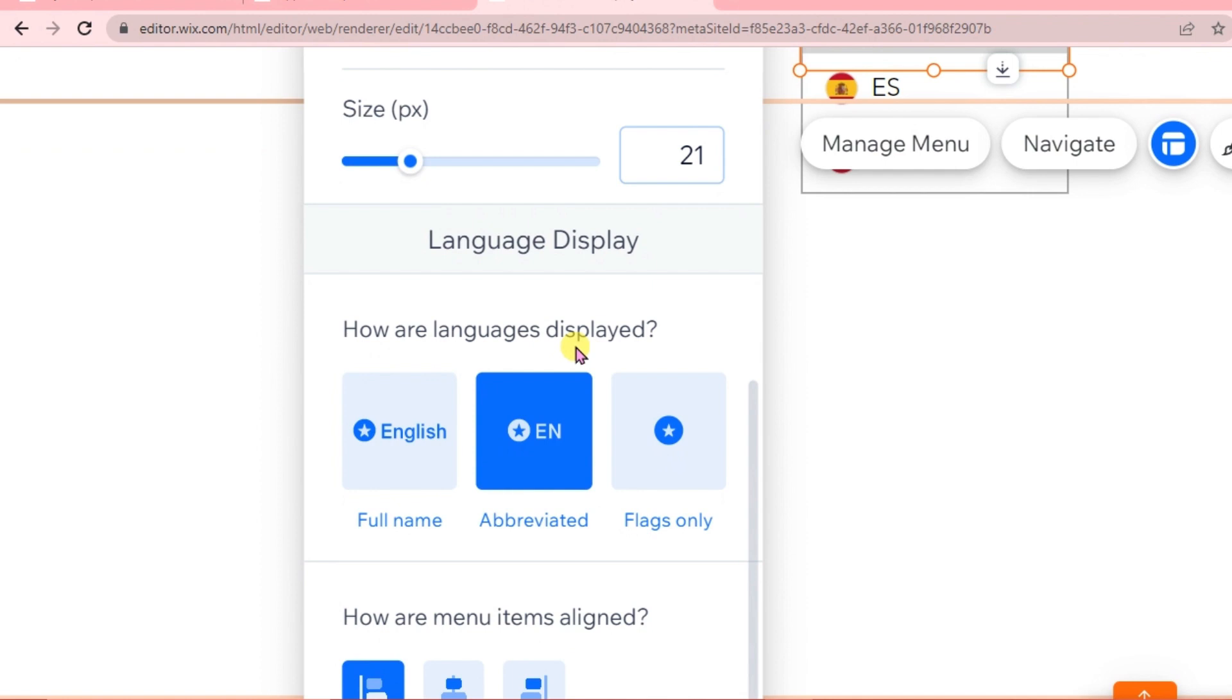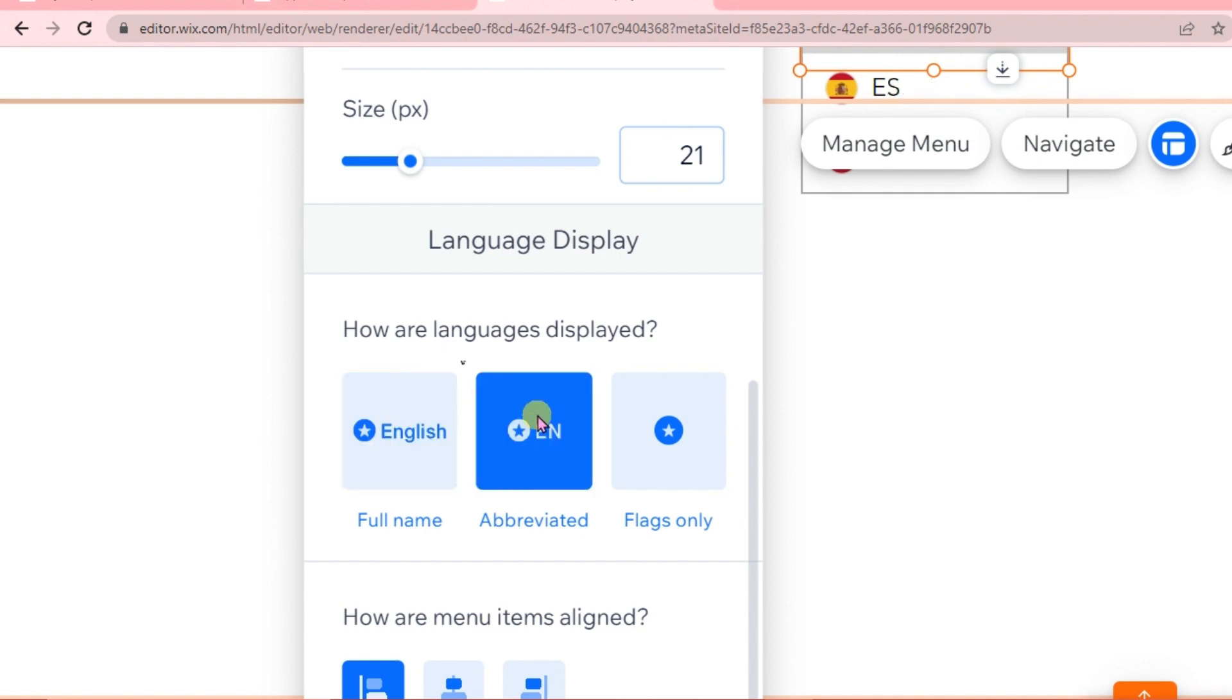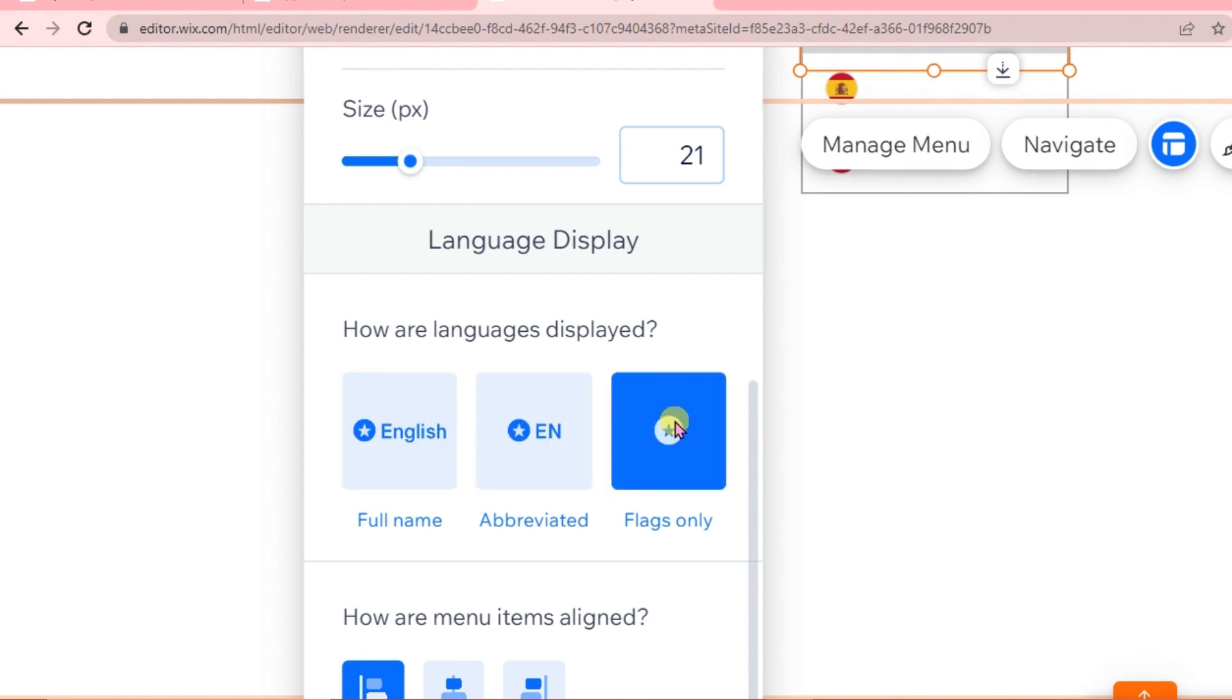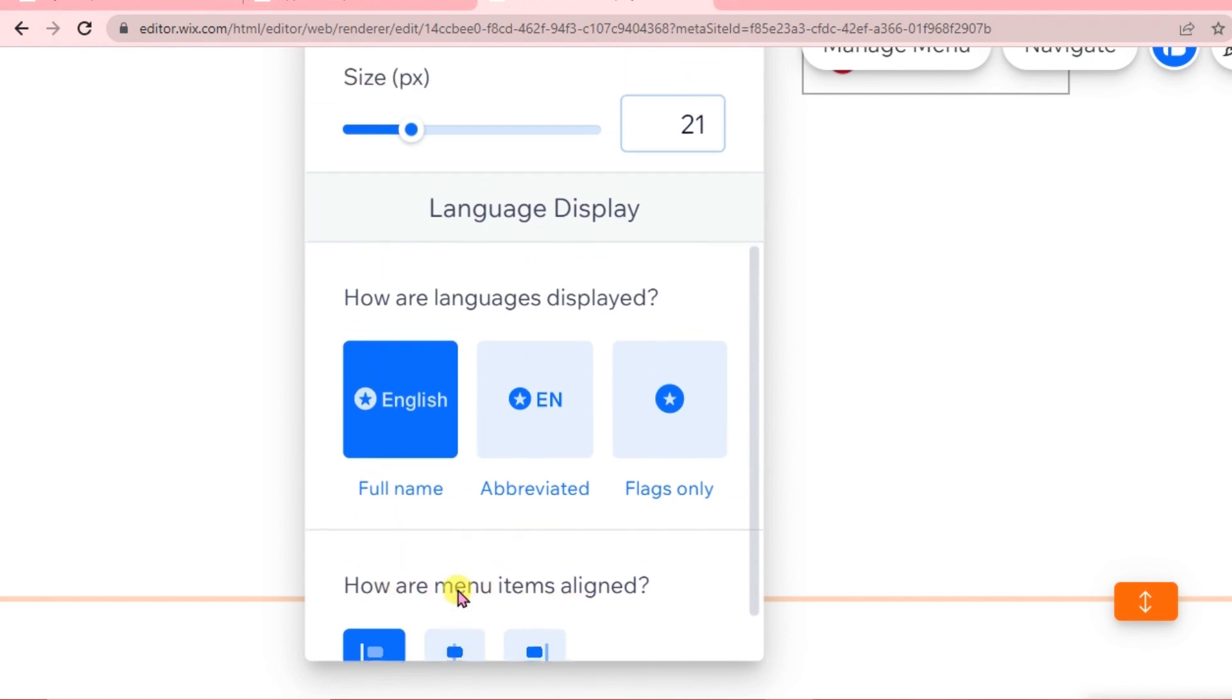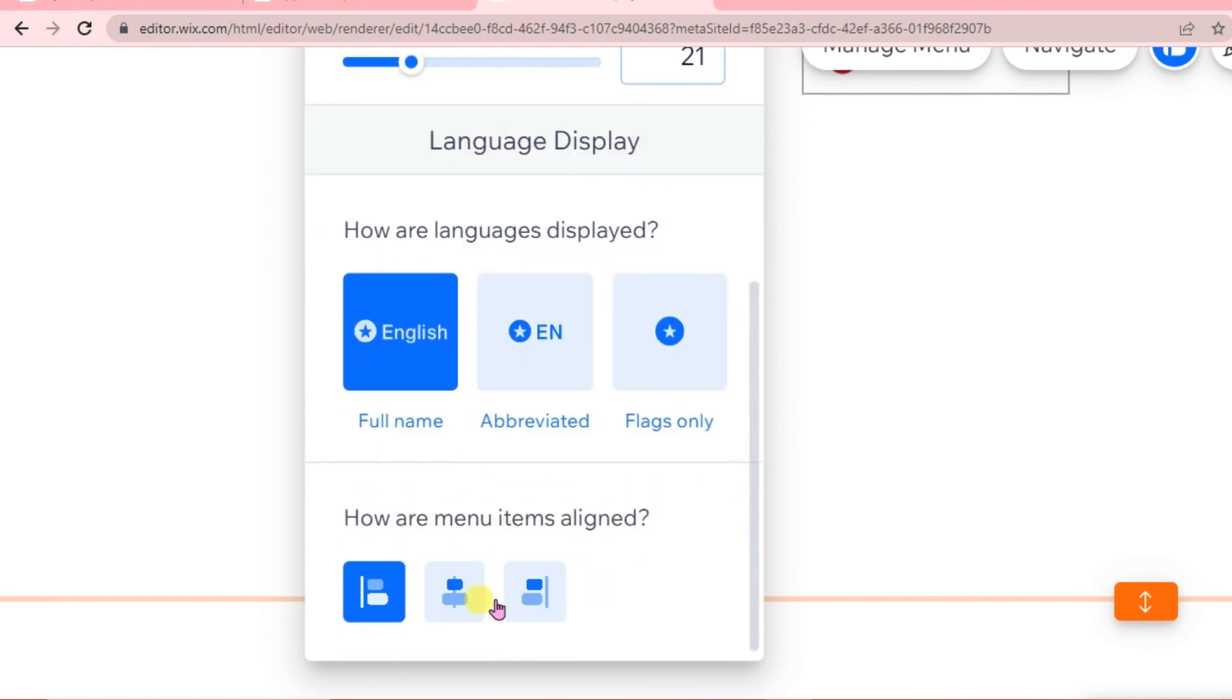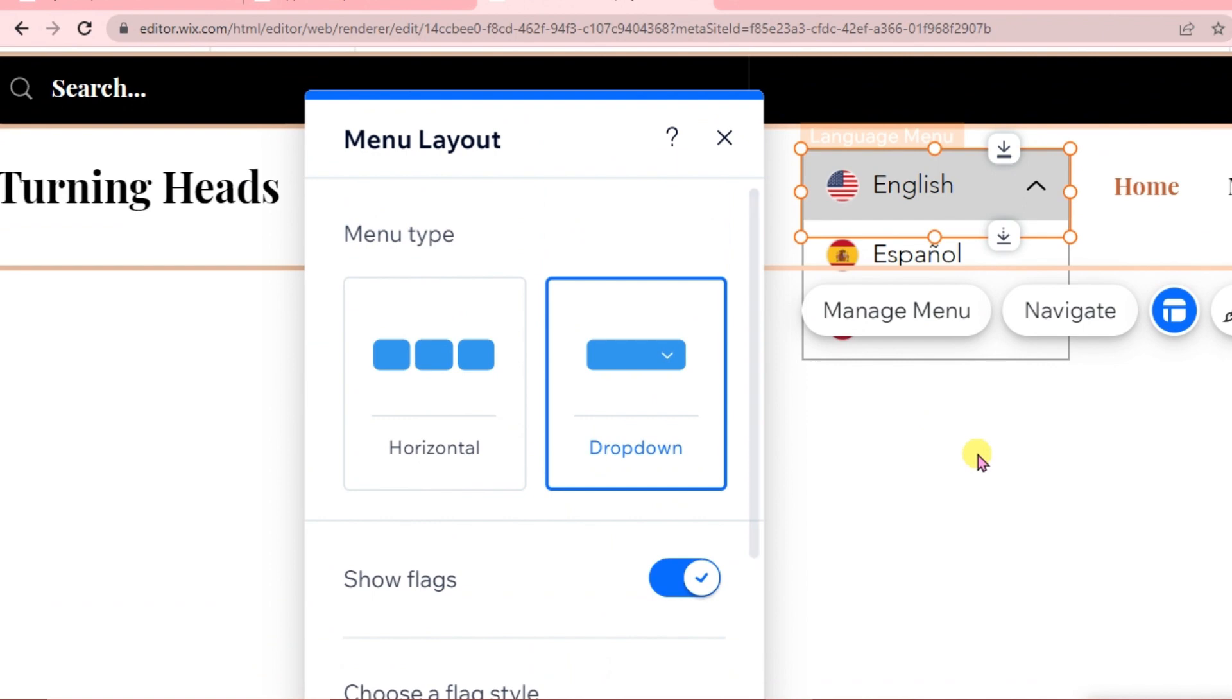For how languages are displayed, we can choose full name, abbreviated, or flags only. You can adjust how menu items are aligned. You can always adjust your layout here.